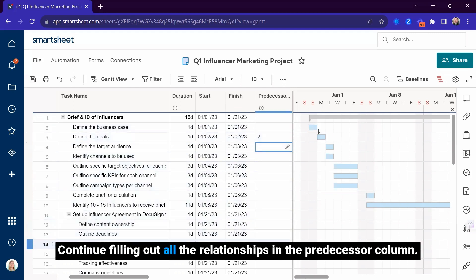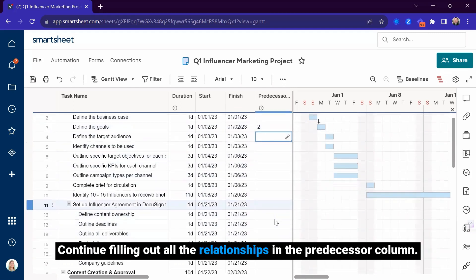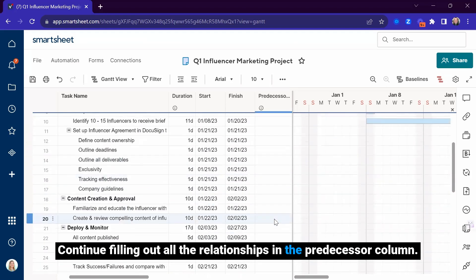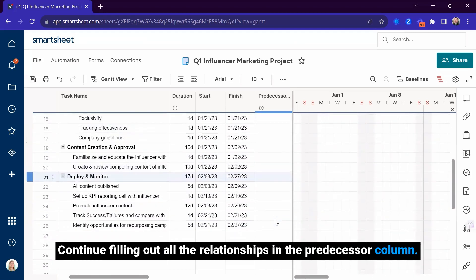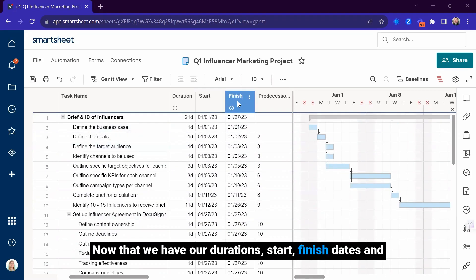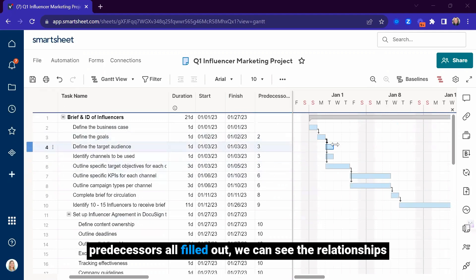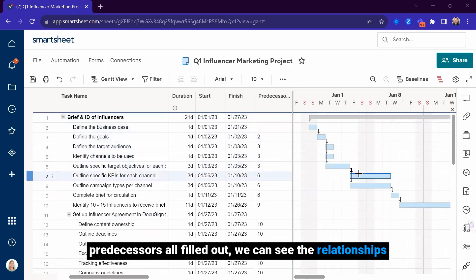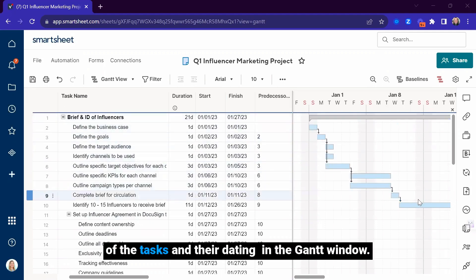Continue filling out all the relationships in the predecessor column. Now that we have our durations, start, finish dates, and predecessors all filled out, we can see the relationships of the tasks and their dating in the Gantt window.